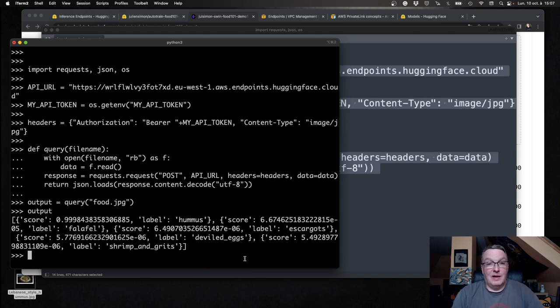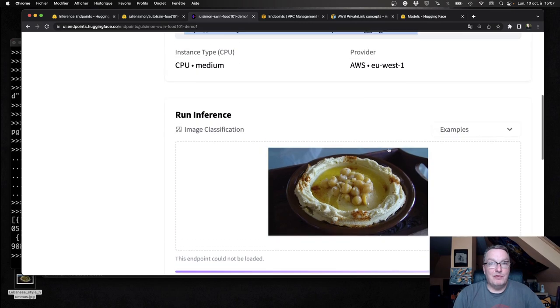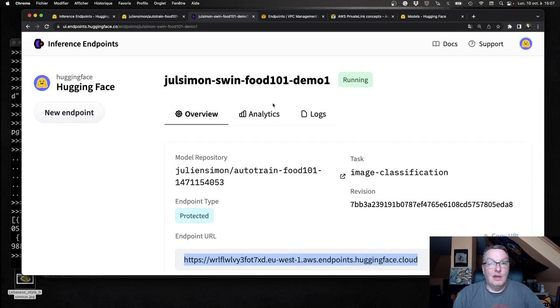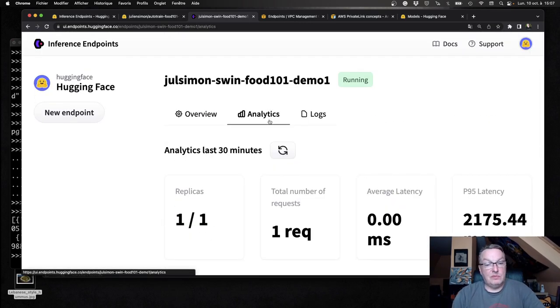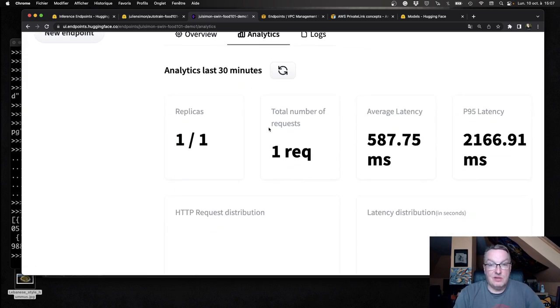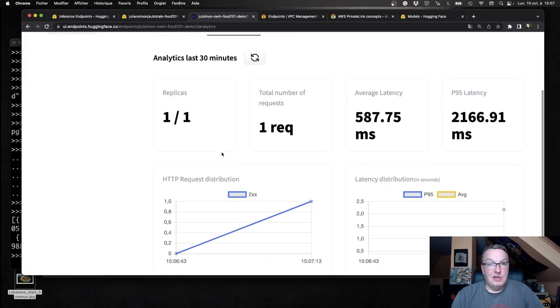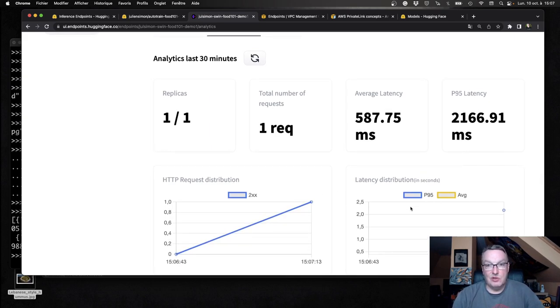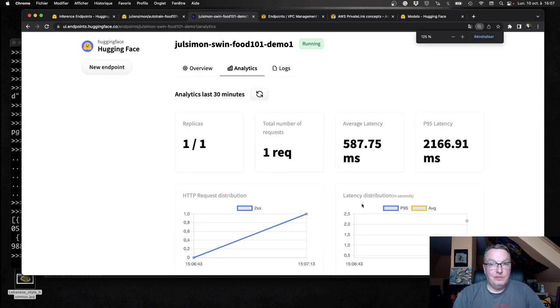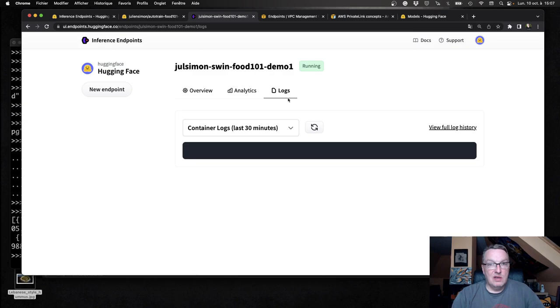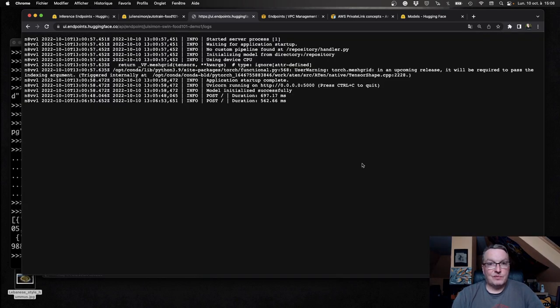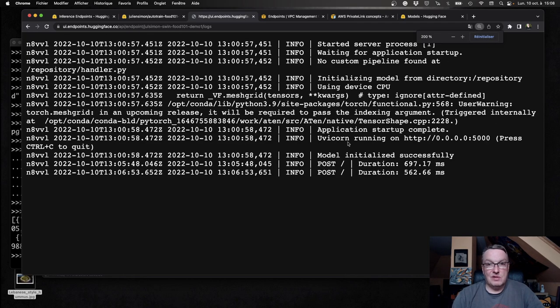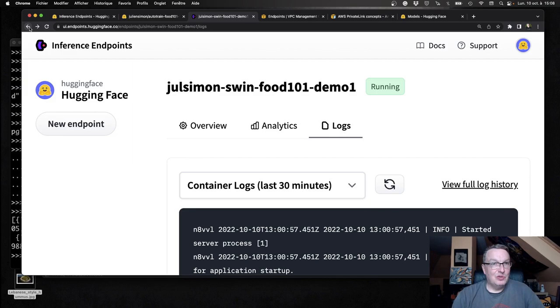There are a few more things you may want to look at. If we go here, I will see some statistics: latency, 2XX invocations, 4XX invocations, et cetera. We have the logs. So we have the build logs and we actually also have the invocation logs. So we could see the two invocations I've done here. So easier for debugging if you need that.